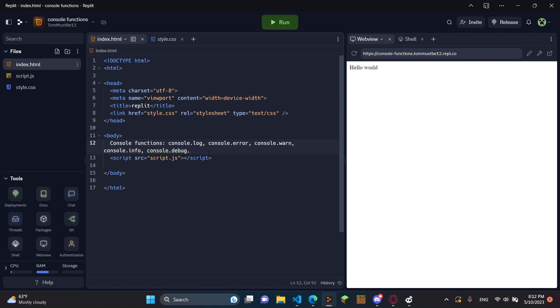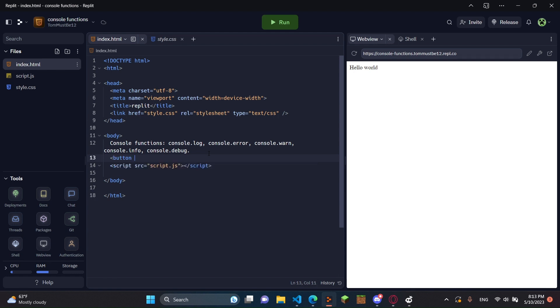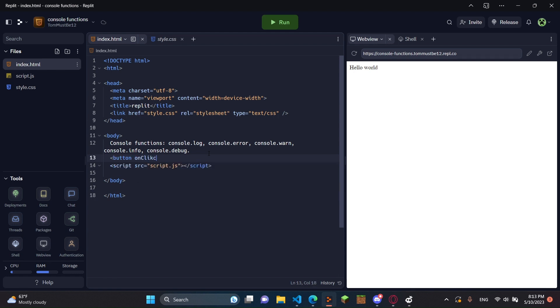First, we're going to need to create a button to actually log the information to the console. So I'm just going to add a button, and then I'm going to do onclick. And then right here, inside these quotation marks, I'm just going to put our function to log, just log in the console. So I'm just going to be doing this as logConsole.